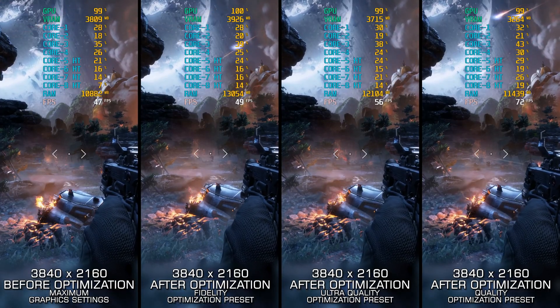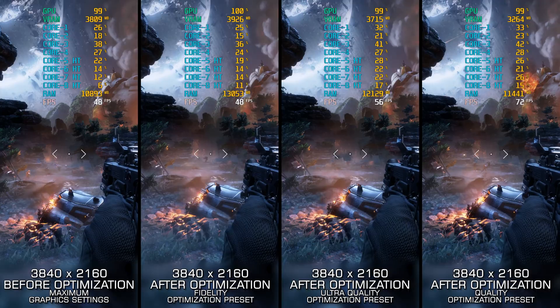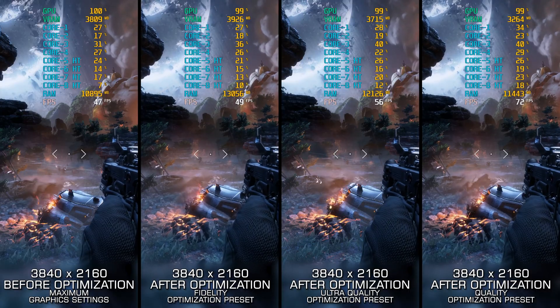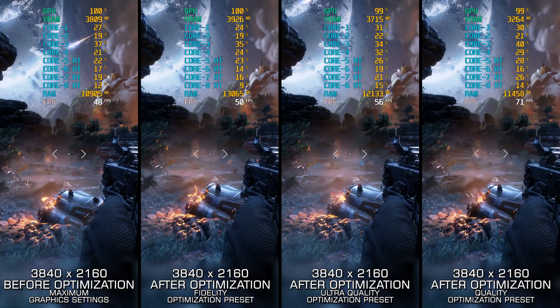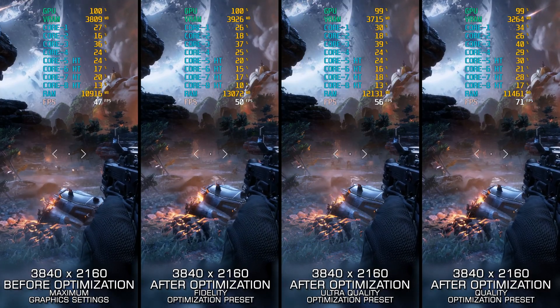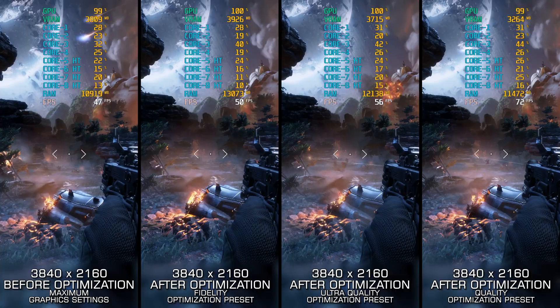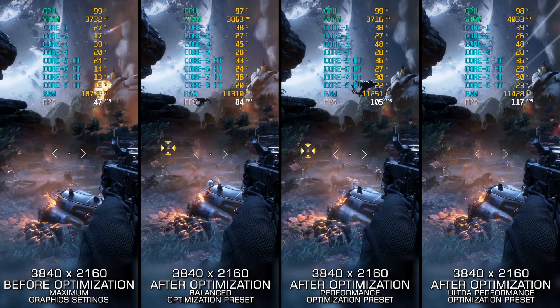In the meantime, Titanfall 2 remains the only pillar standing, and here are my optimized PC settings so you can enjoy a smoother gameplay experience.